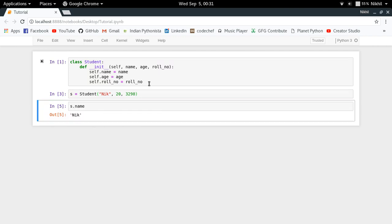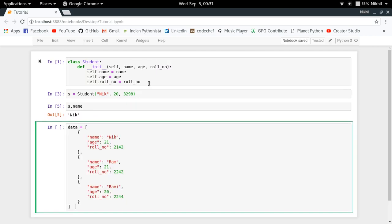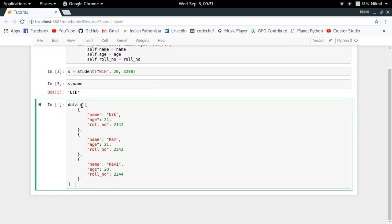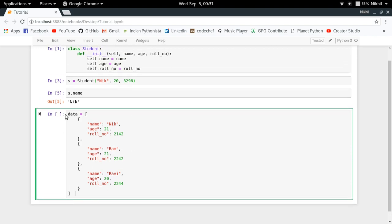Now if I just give you some data like this - I have a list of dictionaries in which each dictionary represents the data of a single student - and now the task is to convert this list of dictionaries into a list of student objects.